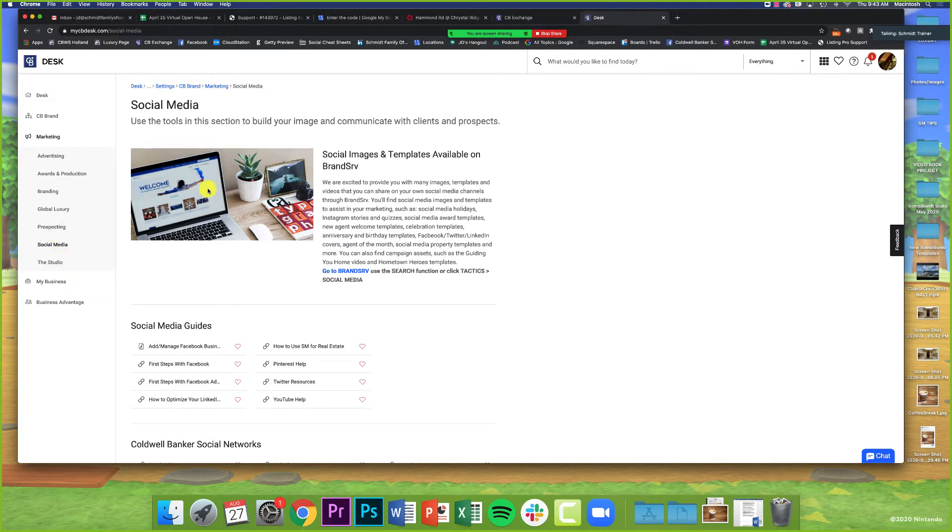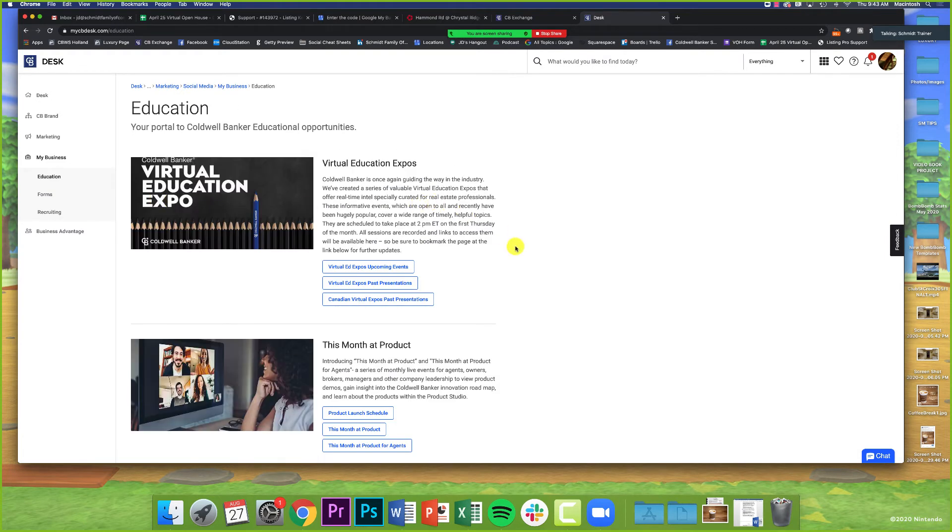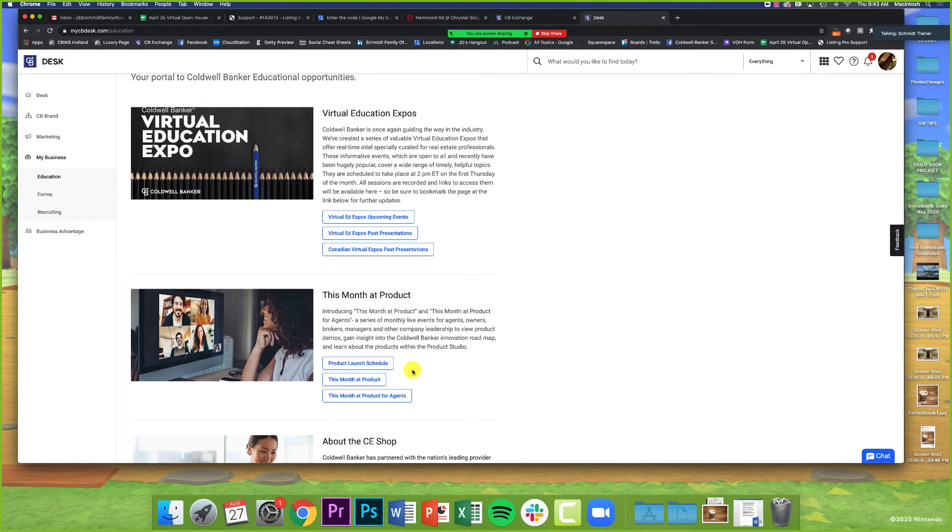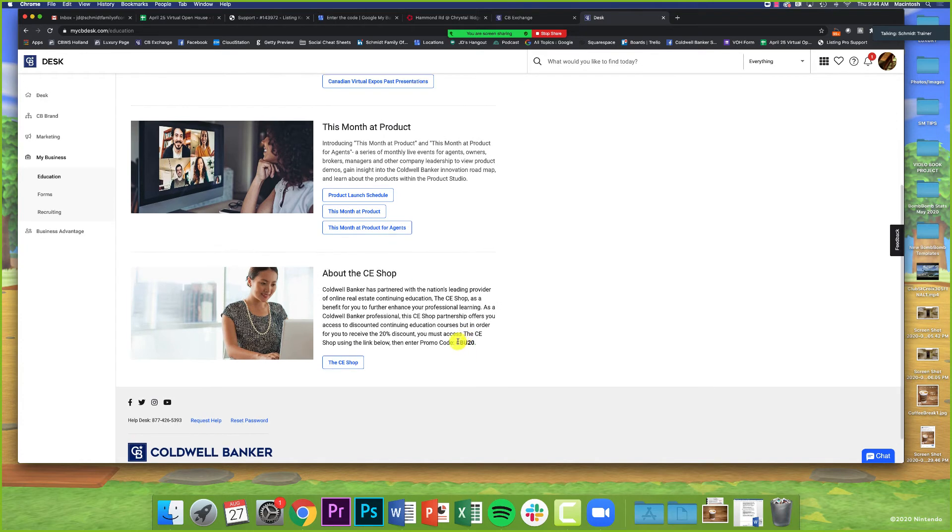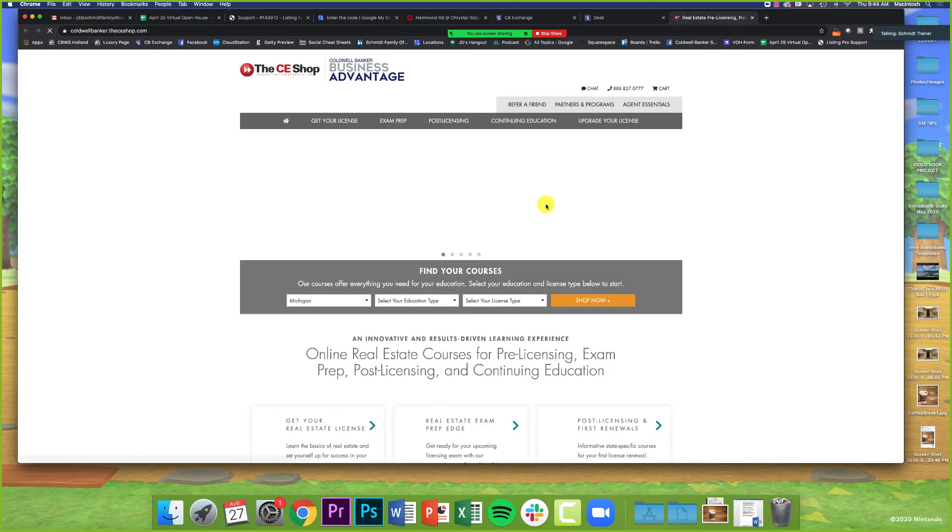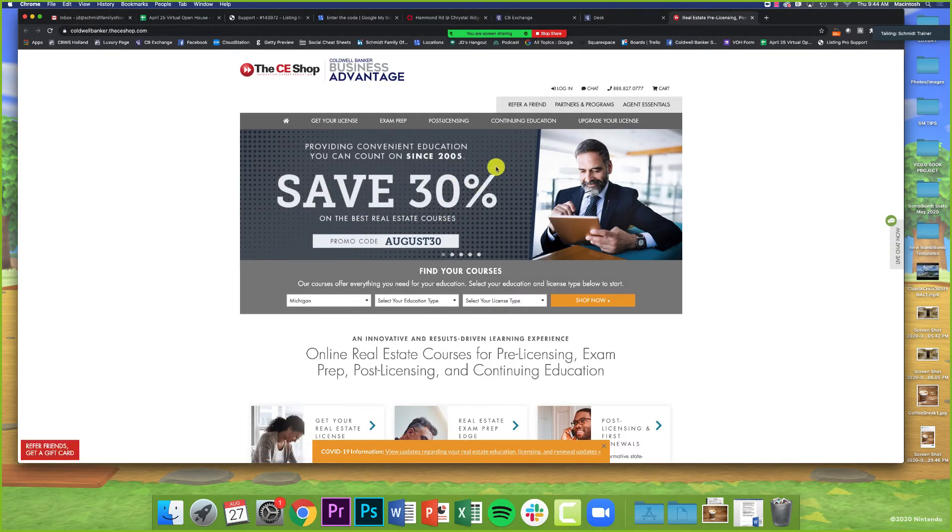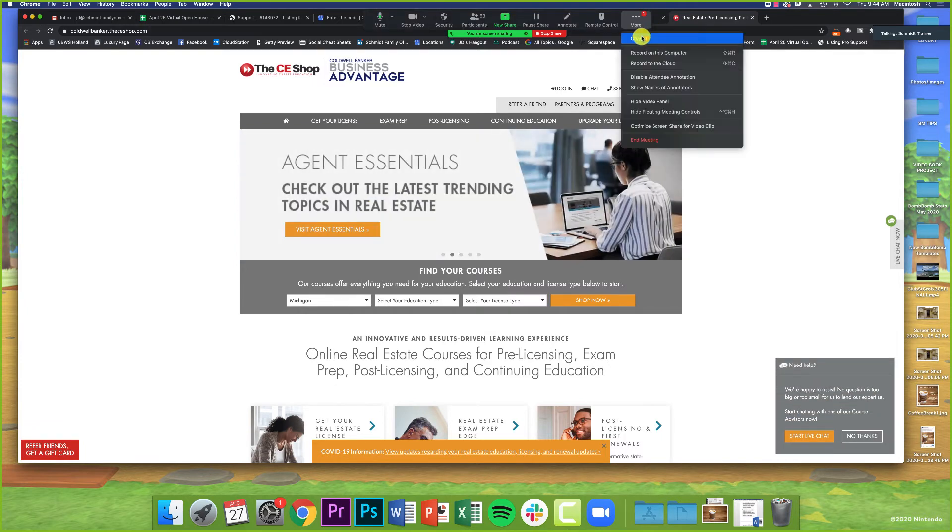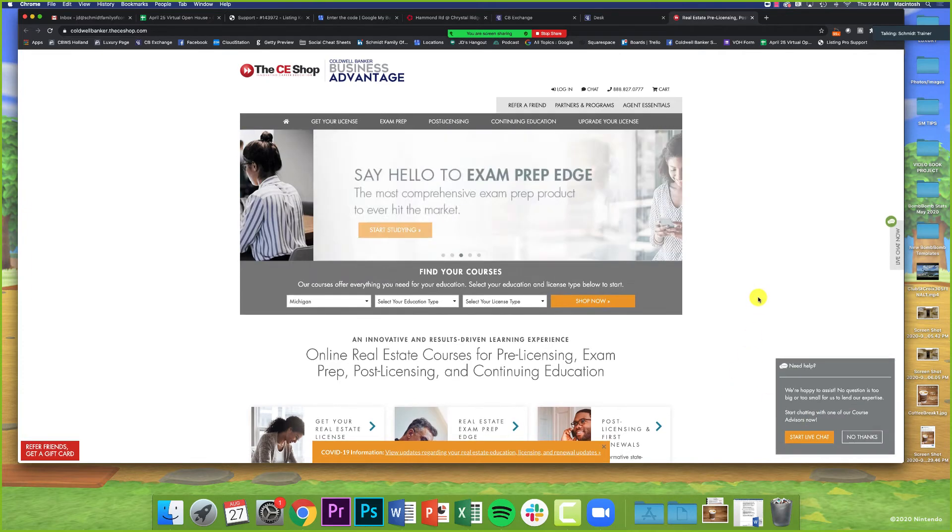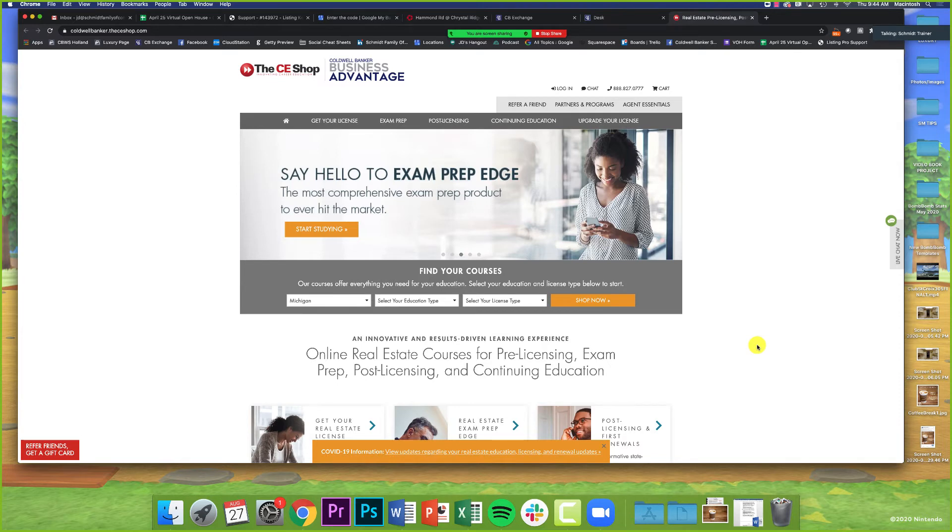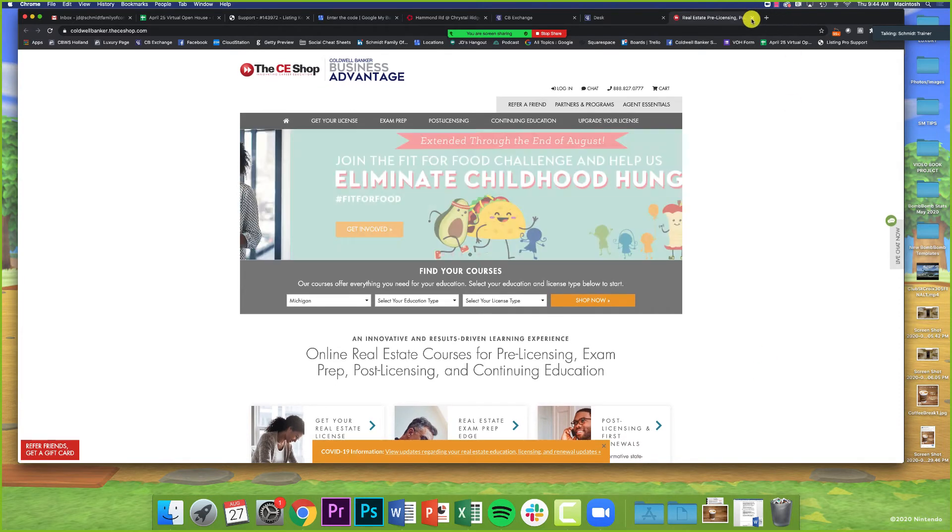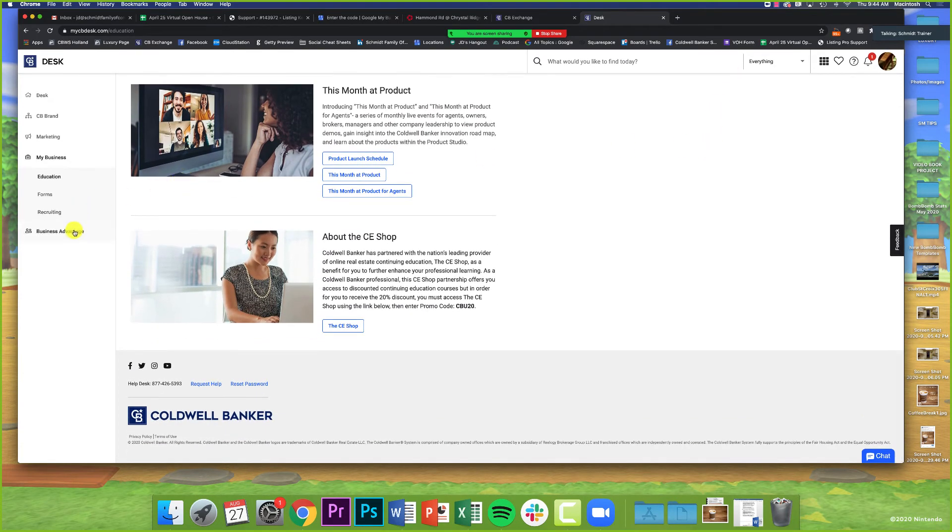They've got some stuff here under My Business for forms and education. All of the virtual expos, the product webinars they do every month, the CE Shop where you and your agents can get continuing education. This is where I do my continuing education. There's always a 20% discount from Coldwell Banker using CBU20, and oftentimes they have additional promos—save 30% by using August30. I truly love CE Marketplace. Carrie's saying Hondros also gives discounts too.